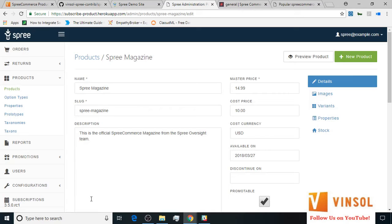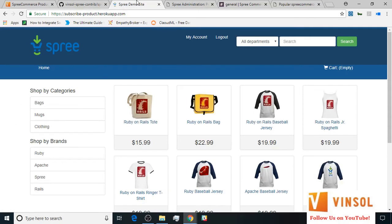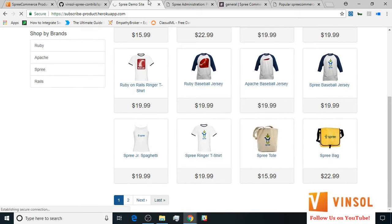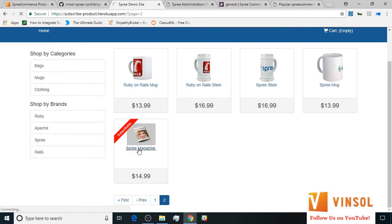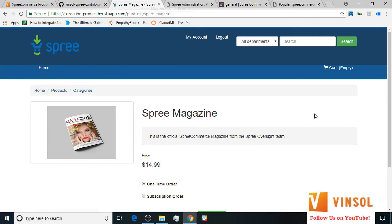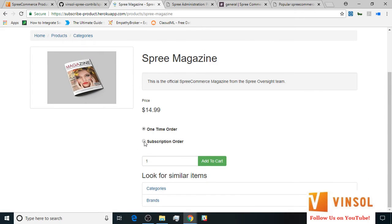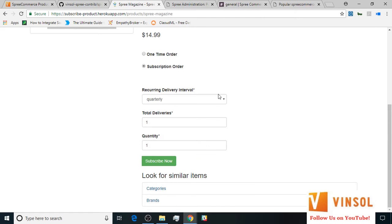Now let's move over to the front end store where we would like to subscribe for this product from the customer login. Here we have the front end of this SpreeCommerce store before us. For the purpose of this tutorial I have already logged in with the customer credentials I created specifically. Now let's go ahead and try to subscribe for Spring Magazine. I click on the product page, and on the product page I select subscription order. Here I select the recurring delivery interval.